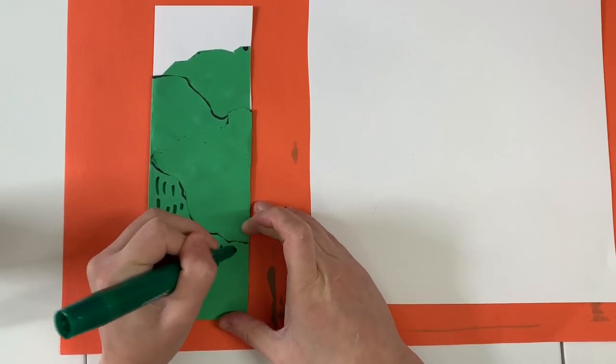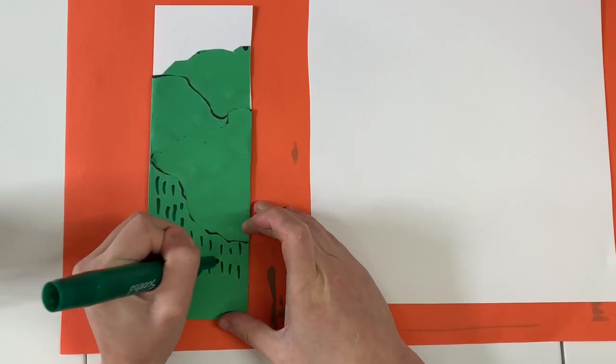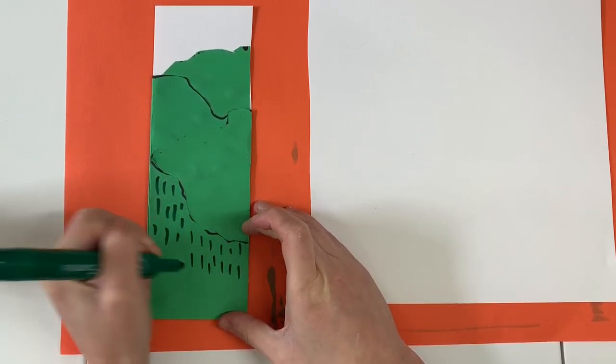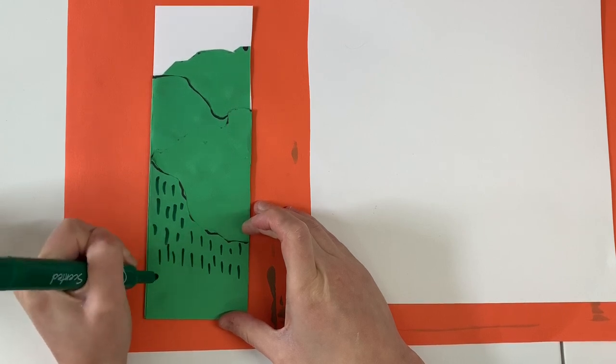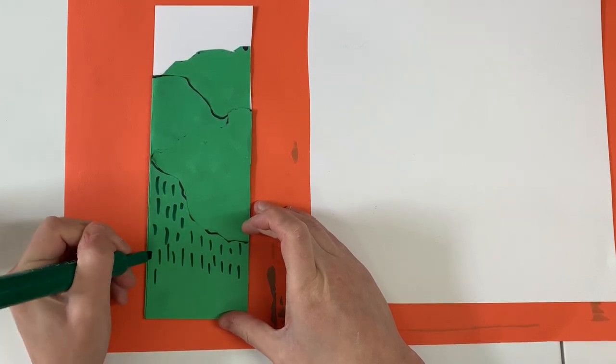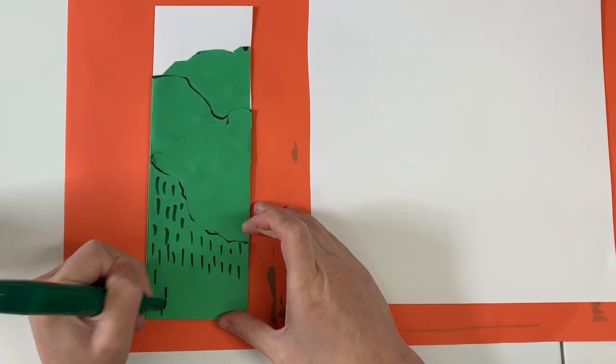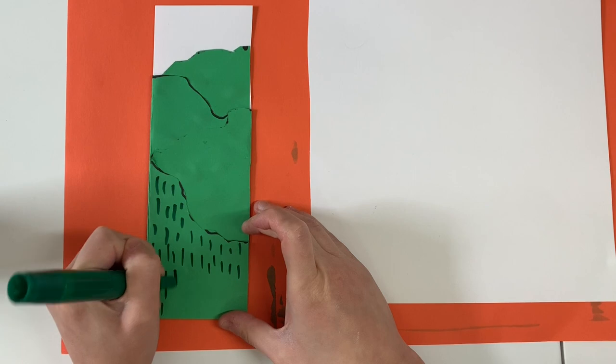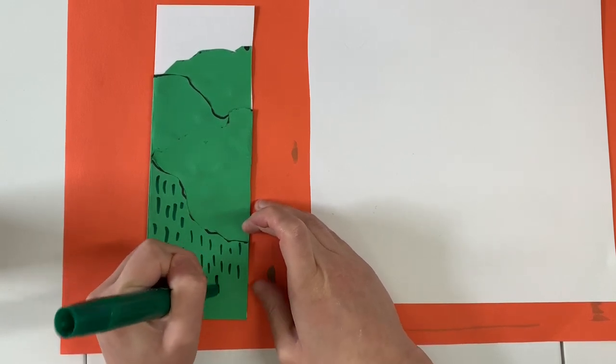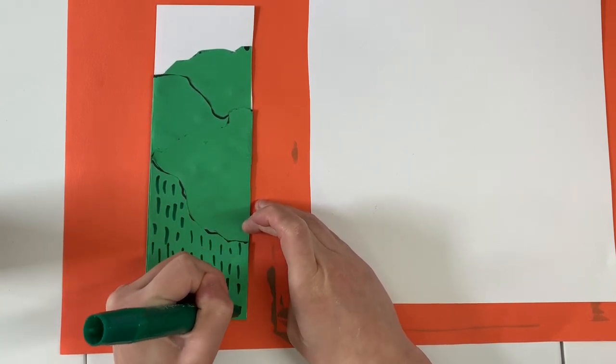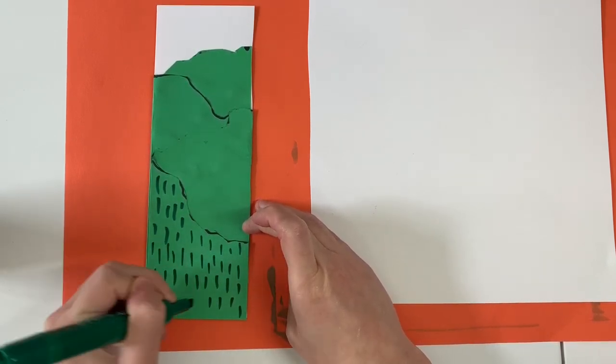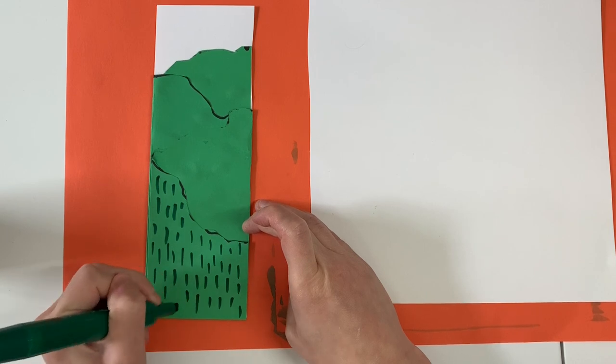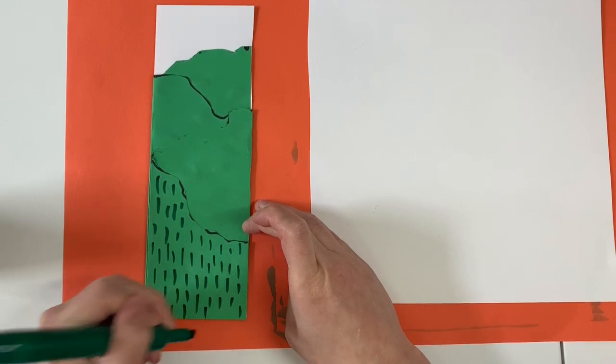I understand that not everybody has markers so you don't need to use a marker for this. Especially if you used a white piece of paper this would be a good time to show that the ground is ground if you don't have a green piece of paper. So I'm going to switch my tool.